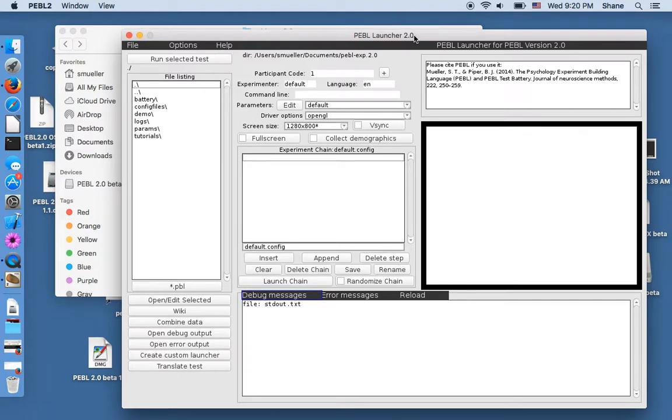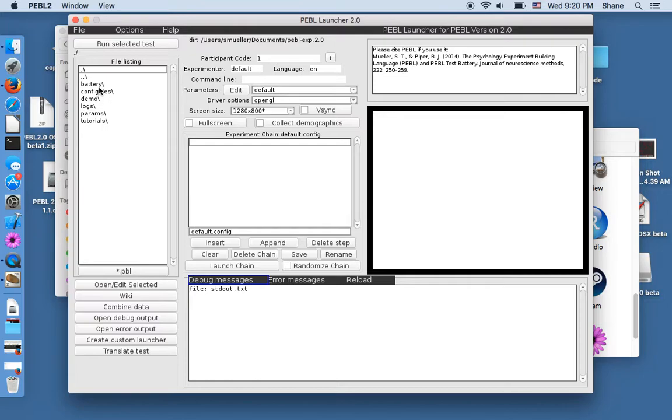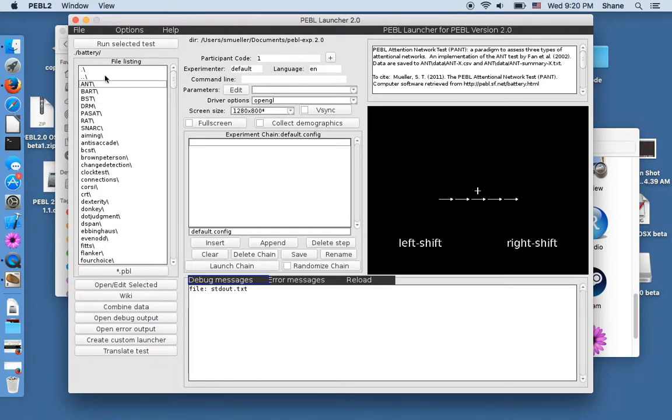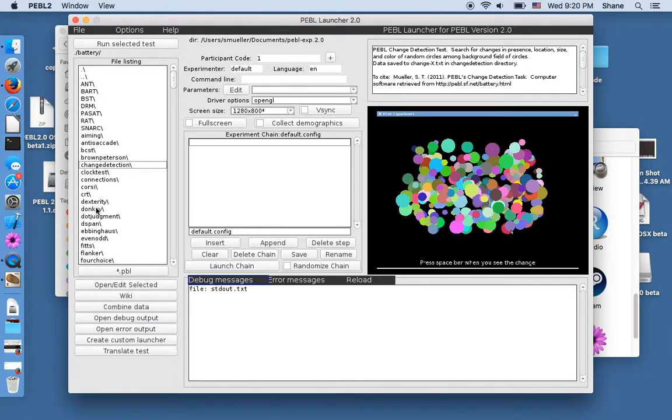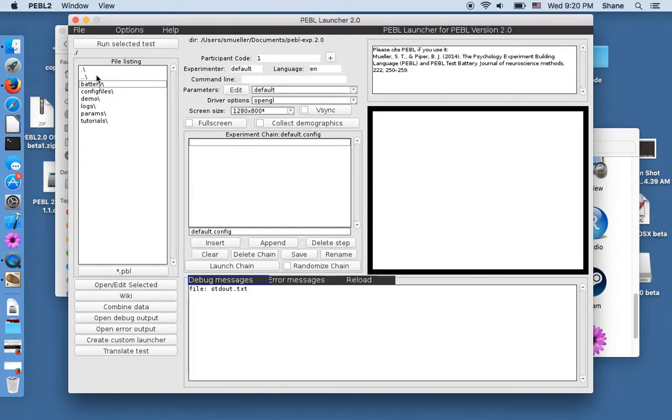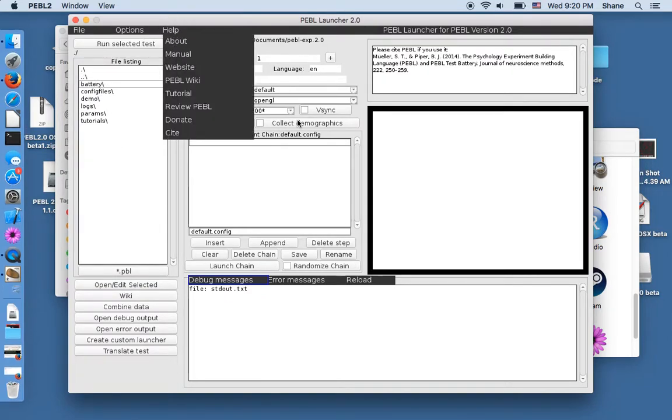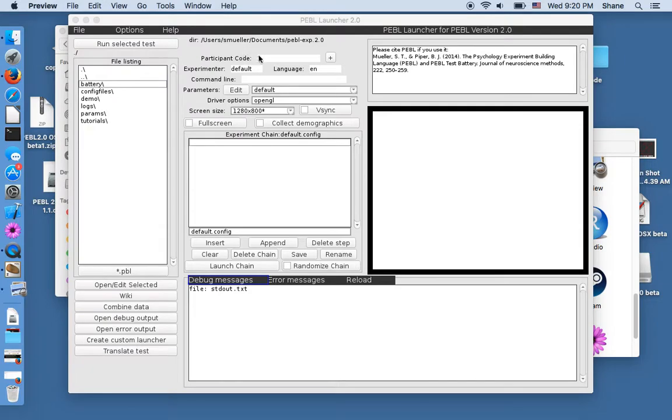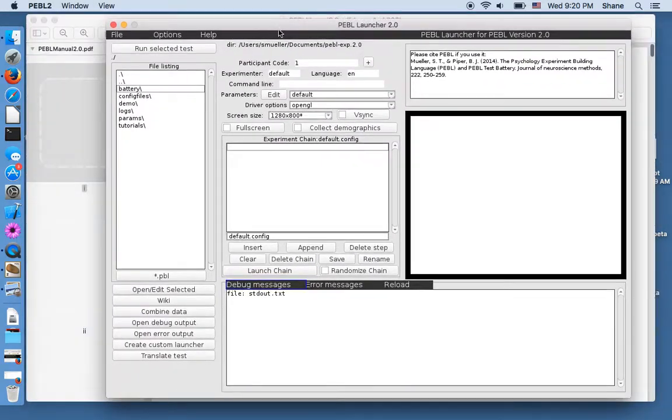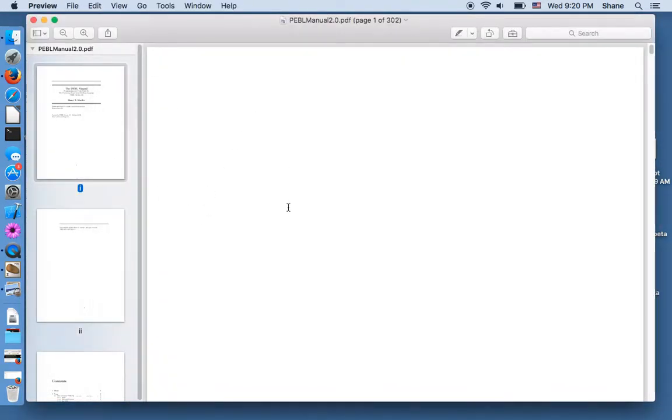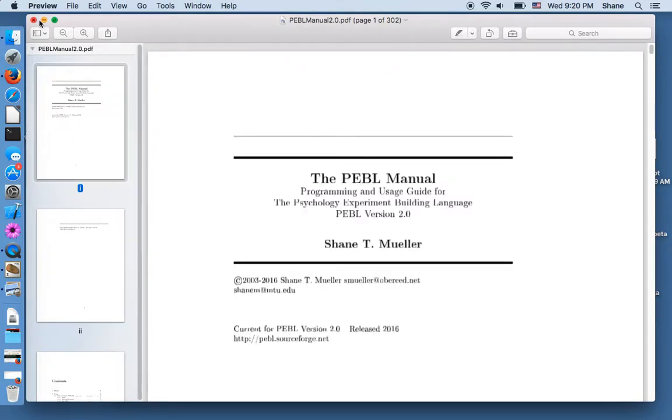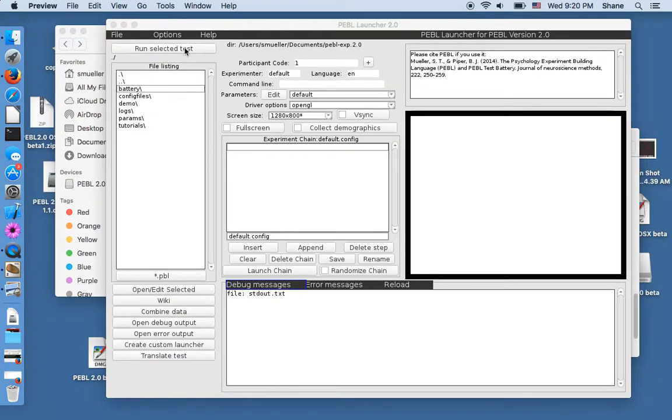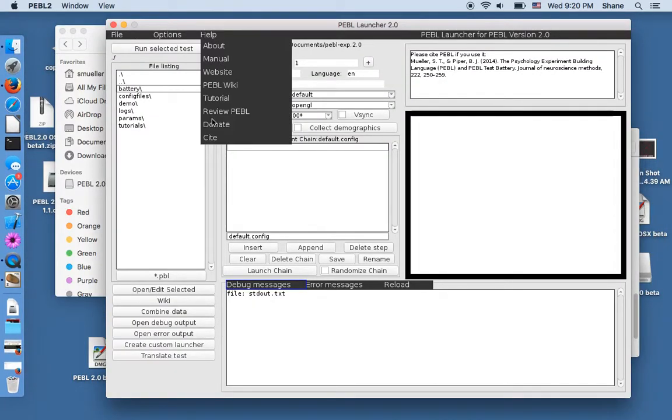And so here is the launcher and this is the main launcher whereby you can browse different tests, you get a real preview, you can look under the menu to open up a copy of the manual and here the manual is opened in a PDF.